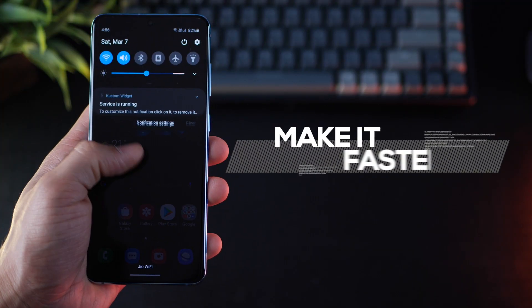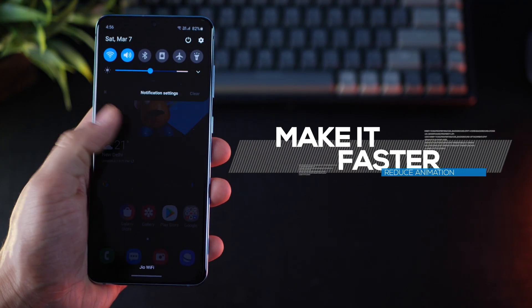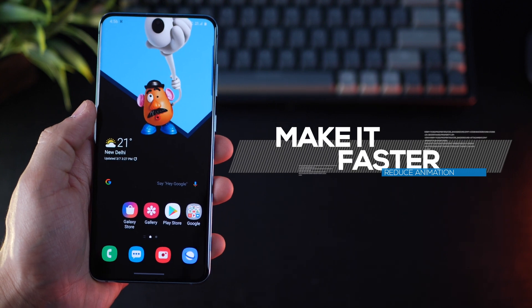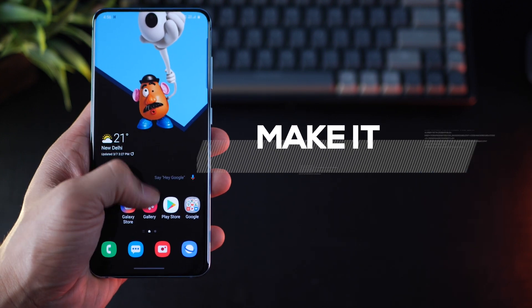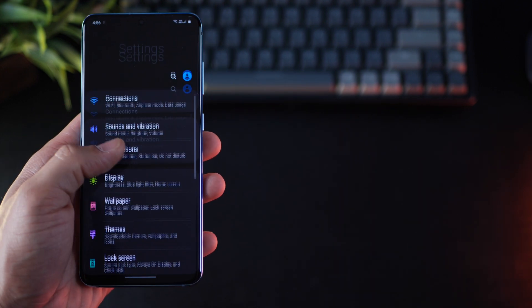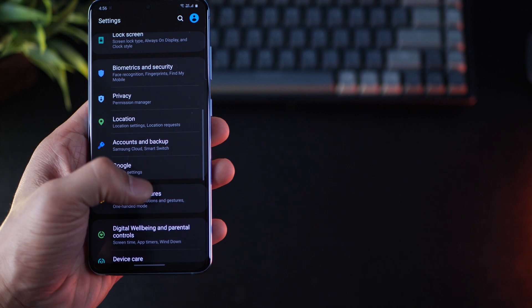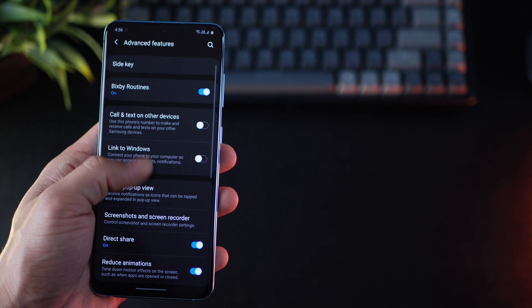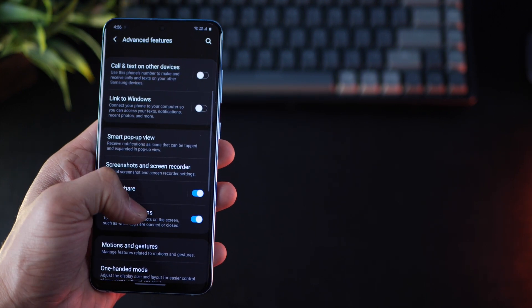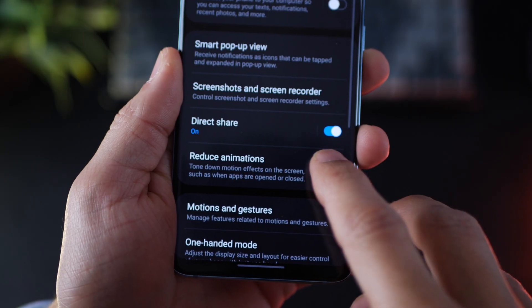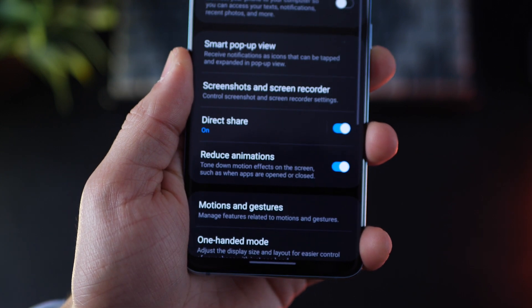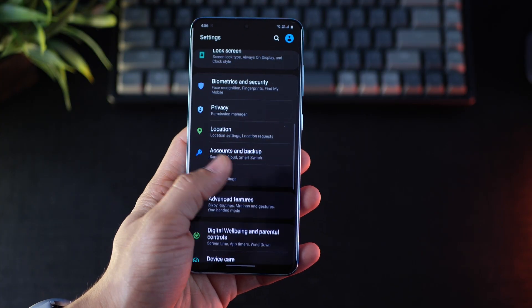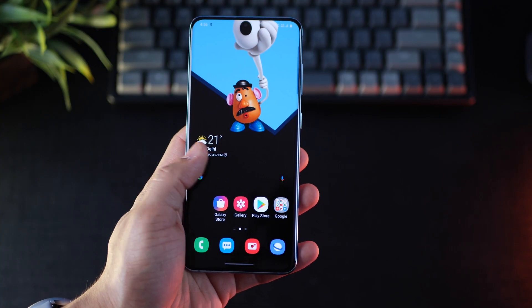The first thing you want to do is make your screen animations and transitions faster. It'll make you feel as if your Galaxy S10 is performing faster. To do this, go into settings, advanced features and then just turn on reduce animations. It's turned off by default, just turn it on and then you'll feel the difference almost instantly.